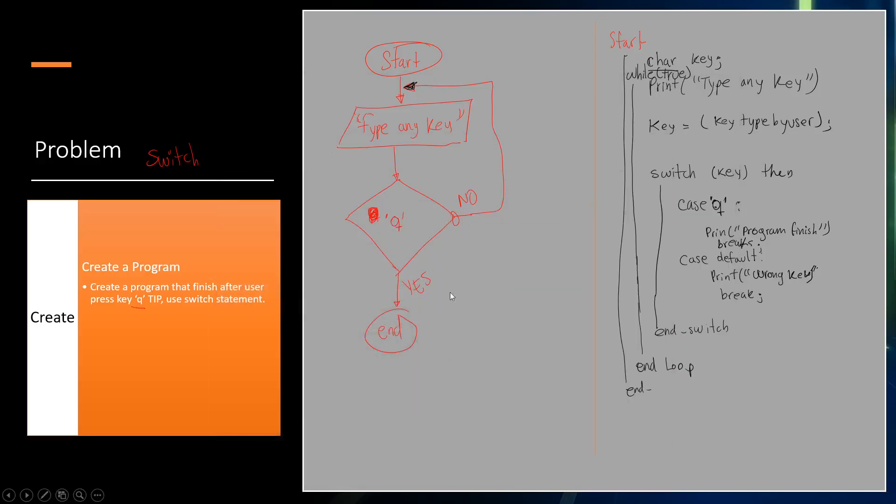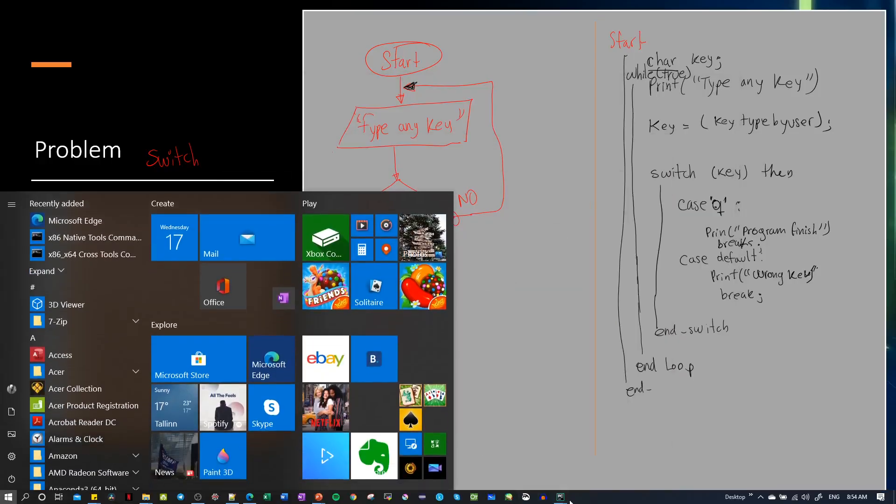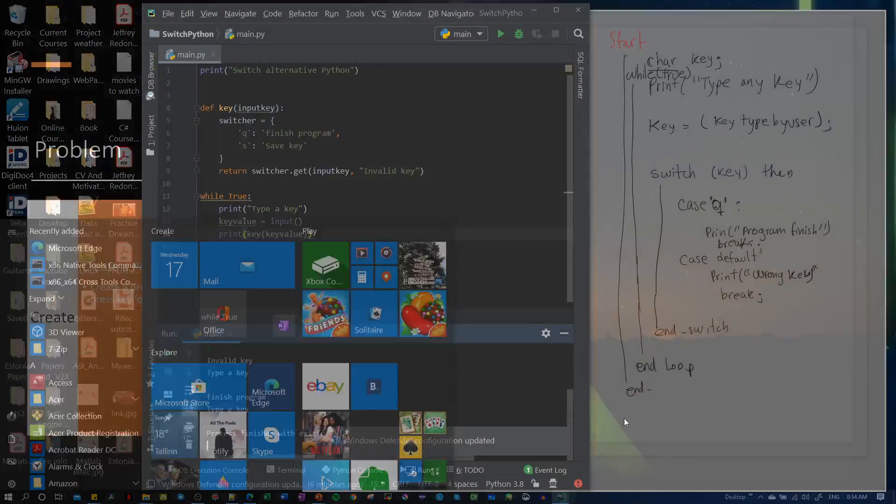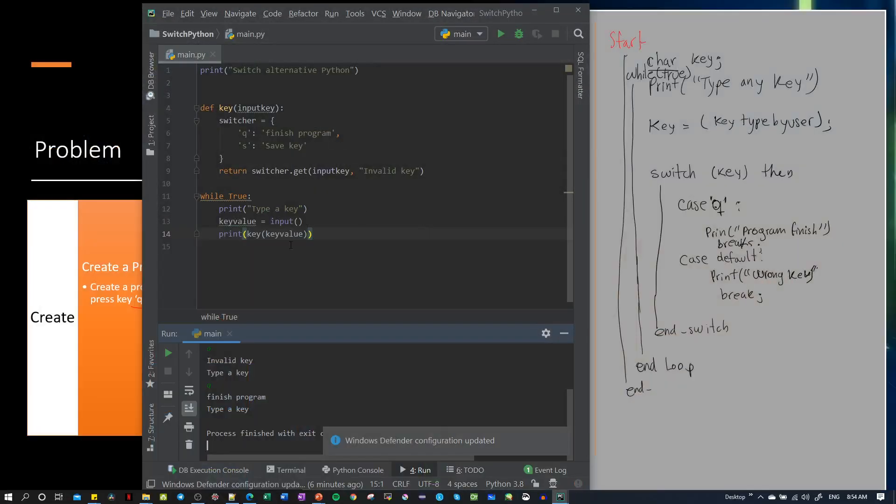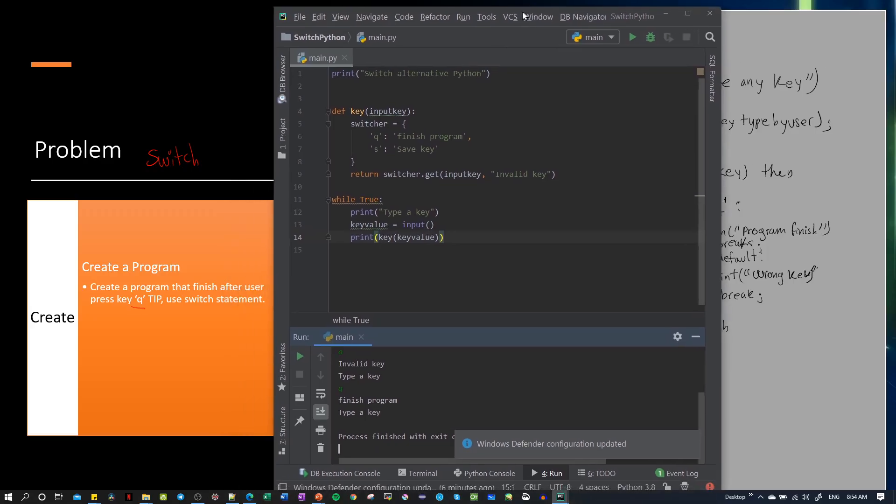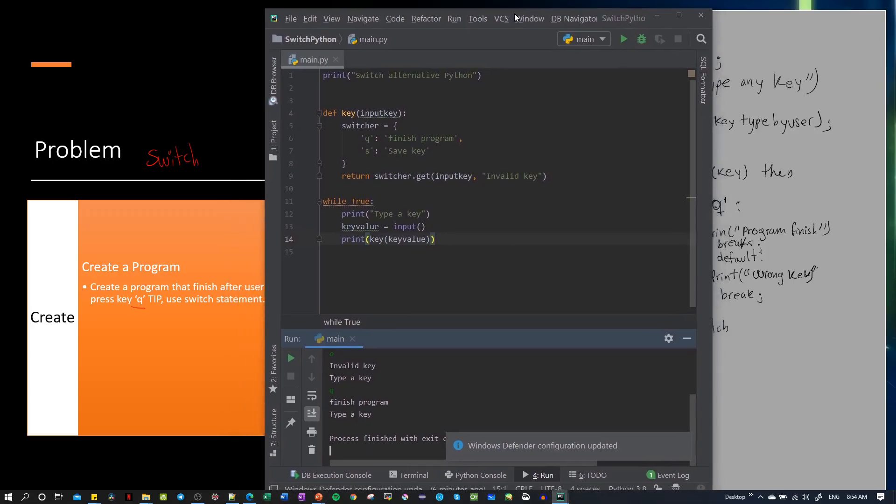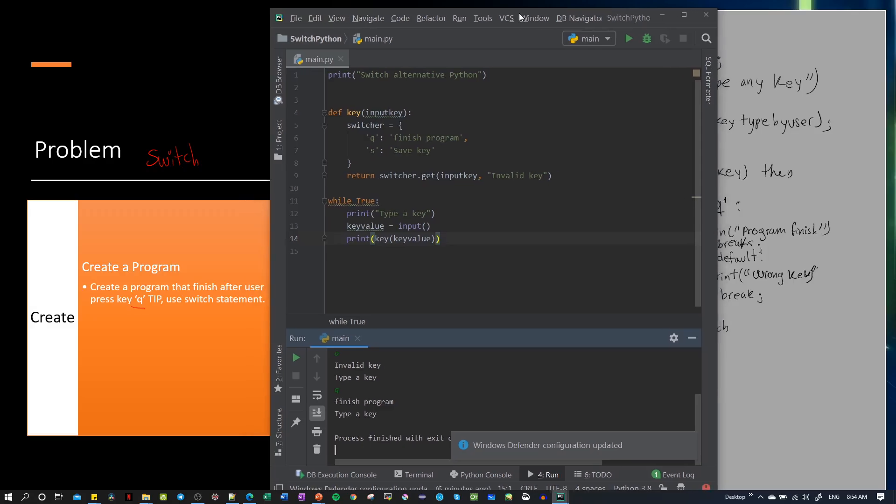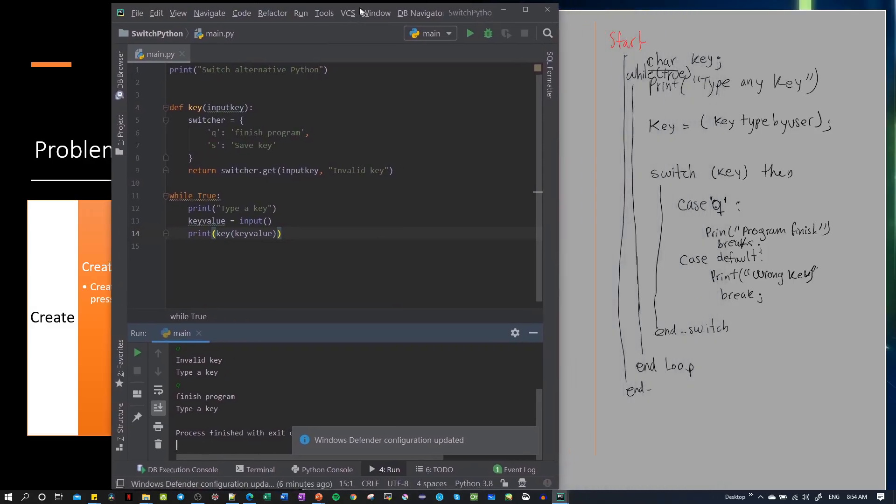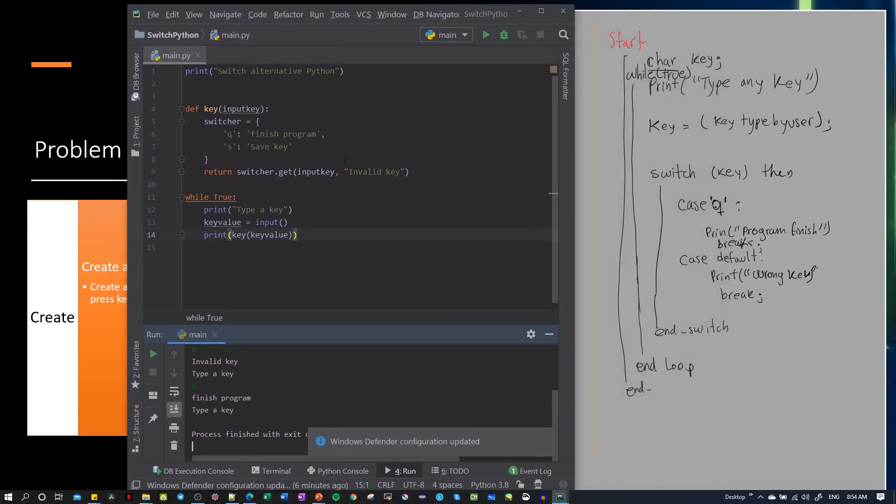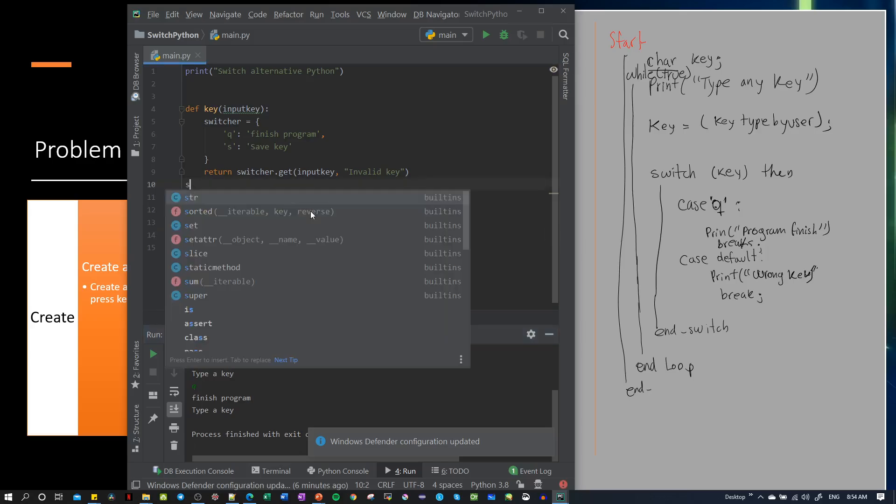So how we use the switch for Python. You type Q, we need to finish the program. In this case, Python doesn't have this statement.